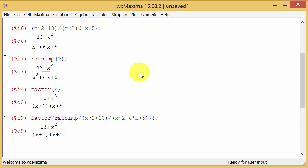That's simplifying rational expressions. I hope the video helped. Don't forget to like and subscribe. Thanks for watching.